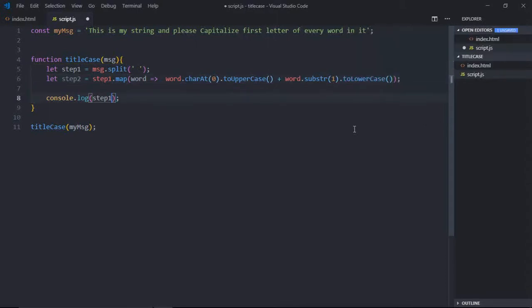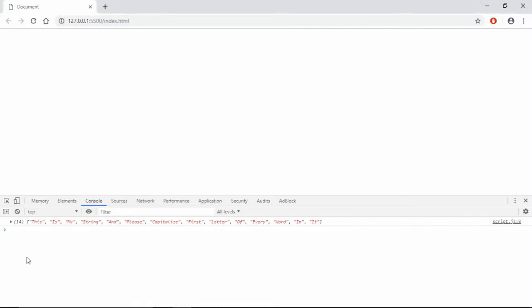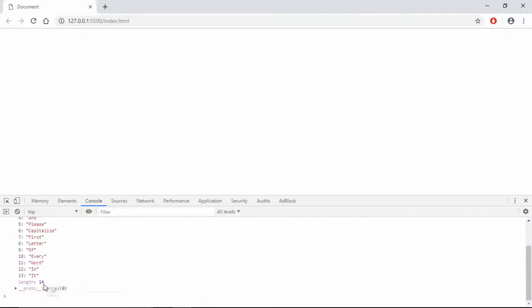Now let's console log step two. Save it. So as you can see, this is the output which we are getting.